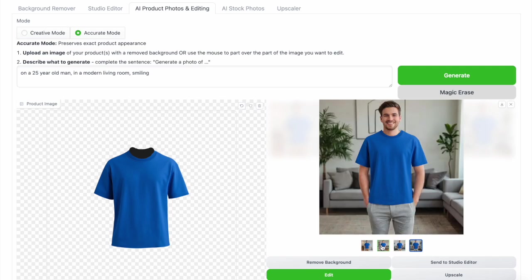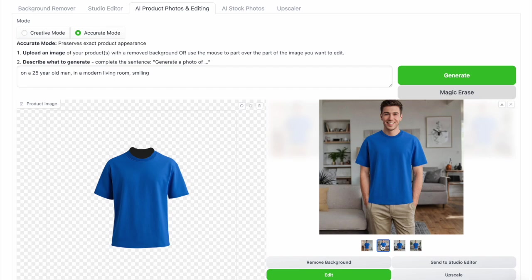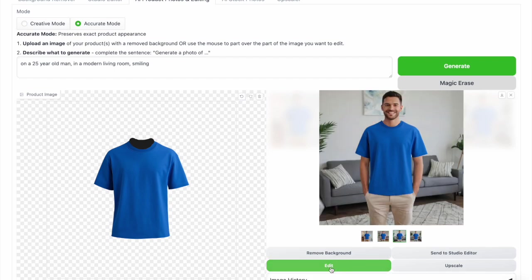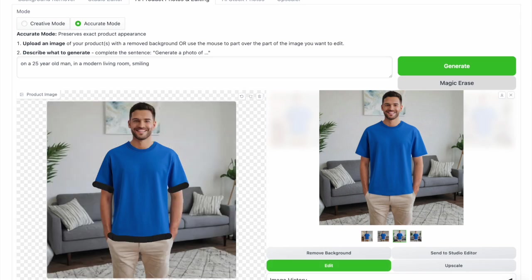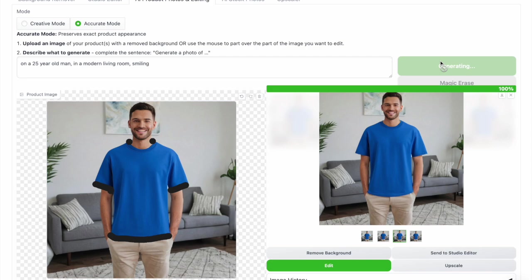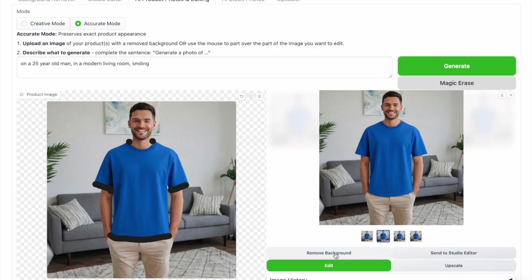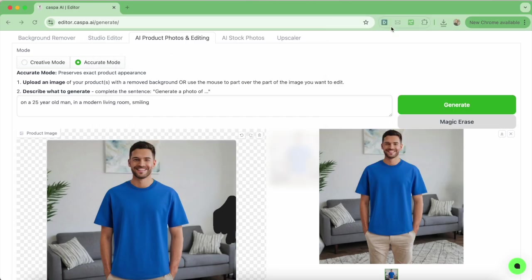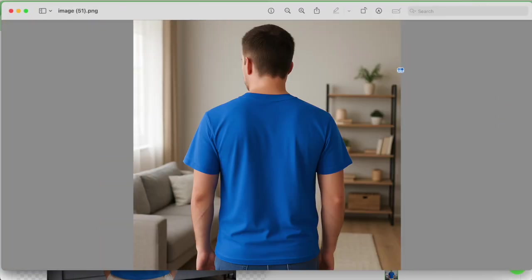Four images are generated in this mode and the product is in the exact same position as in the input image. I'll select the one I like and click the edit button so I can touch up things around the product to make it look more seamless. I'm going to paint around parts of the top, generate, and do any additional magic erasing I want, then click save. This is how the creative and accurate mode images look beside each other.